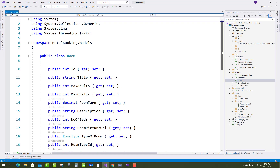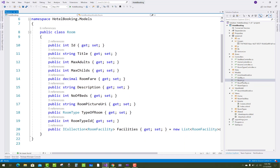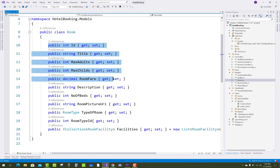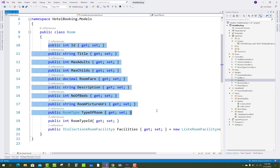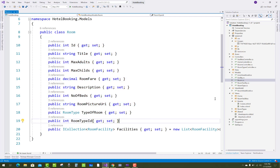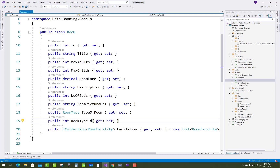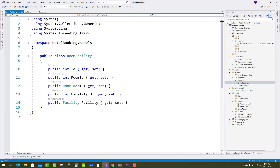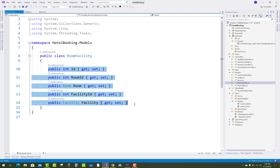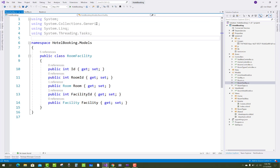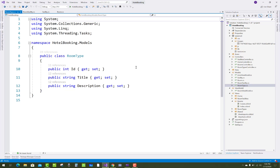The third table is the room table, where ID, title, maximum adults, maximum child, room fare, description, number of baths, room picture, and room type ID exist. A room can have multiple facilities, so the middle table between facilities and room represents a many-to-many relationship. That middle table is room facilities, which has ID, room ID, and room facility ID. The last independent table is room type, with ID, title, and description.